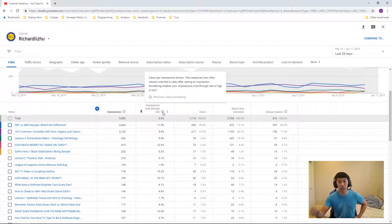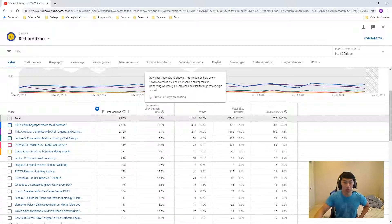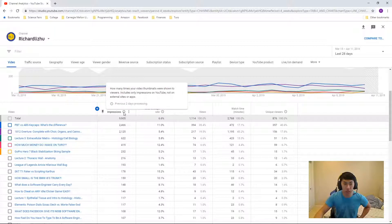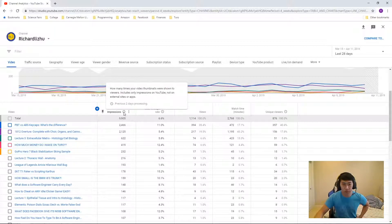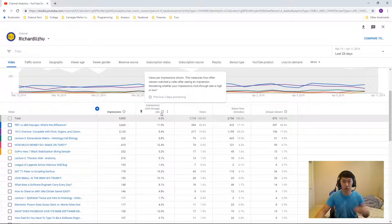This means 6.6% of people who see an impression, which is a thumbnail, 6.6% of them will actually watch, will go through and watch my video.